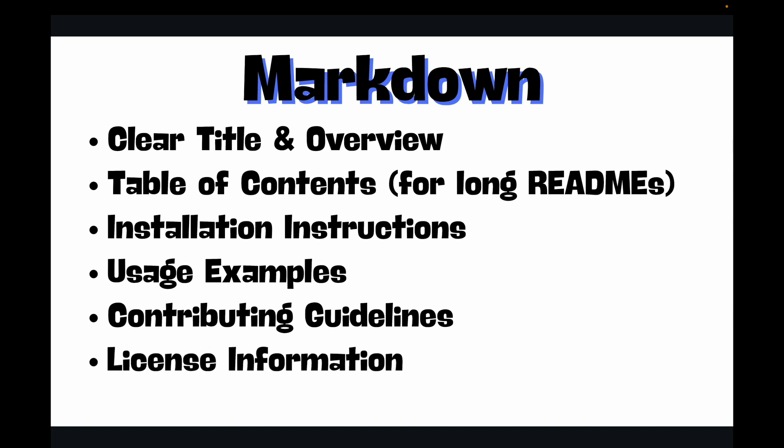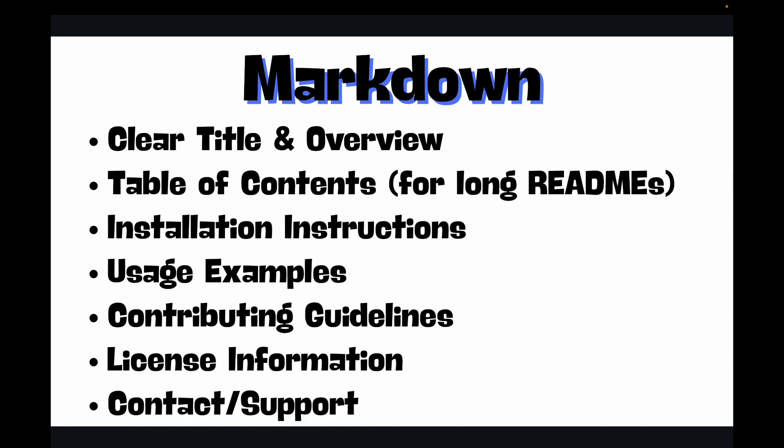Then you can have your license information, which is very crucial for any open-source project - what is the license you are using, who can use it, who cannot use it, all that information. And then finally the contact or support - how users can get help, how can they reach you, or where they can reach out for support. A good README file anticipates questions and provides immediate answers, setting your project up for success.